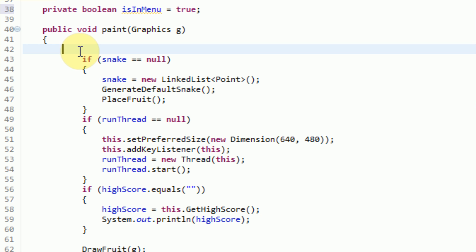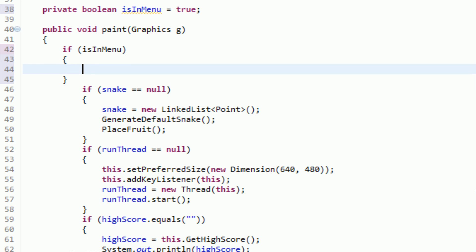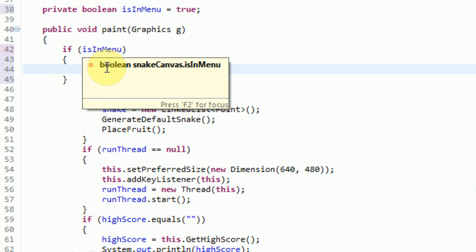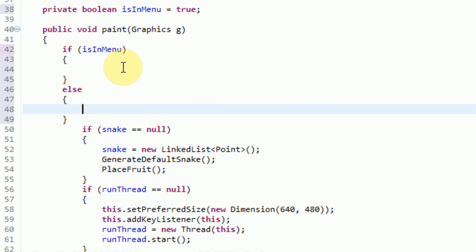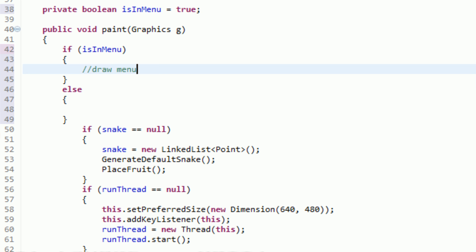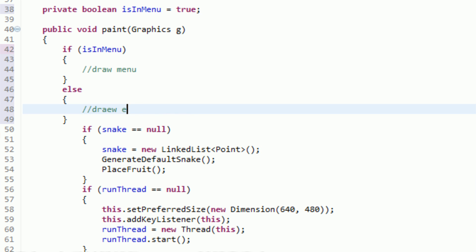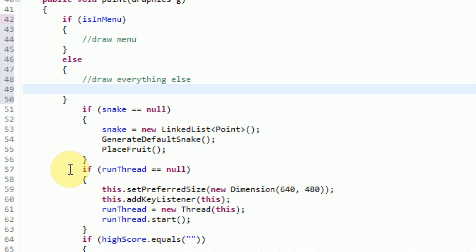Now this is where we actually get to begin drawing our menu. The paint method is something that's recalled every time the game cycles through. So what we want to do is inside of the paint method, if the boolean isInMenu is true, then we simply only want to draw the menu stuff. If isInMenu is false, then we want to draw everything else. So we're going to say 'if isInMenu' — that is actually synonymous with saying 'if isInMenu equals equals true', however we can leave out the equals equals true because it's simply checking the boolean — and then we can say 'else'. So right now we can move everything else into there.